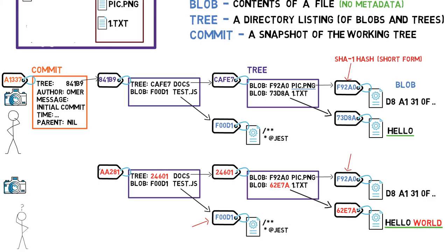So this is the trick. As long as an object doesn't change, we don't store it again. In this case, we don't need to store blob f92a0 and blob f00d1 once more. We only refer to them by their hash values.